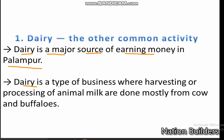Dairy is a type of business where harvesting or processing of animal milk is done, mostly from cows and buffaloes. The cows and buffaloes are used in dairy farming. People feed their buffaloes on various kinds of grass and the jowar and bajra that grows during the rainy season. The grains are used as food, and the remaining jowar, bajra, or other grass is used for feeding these animals.